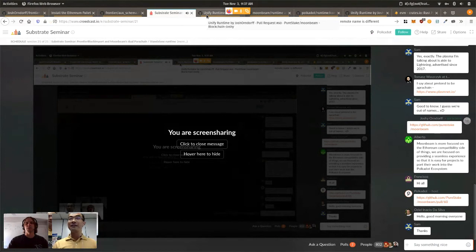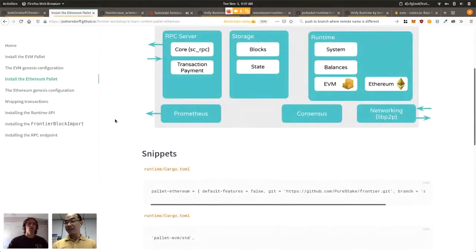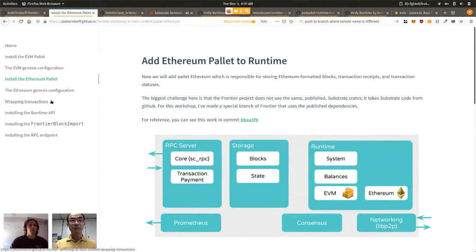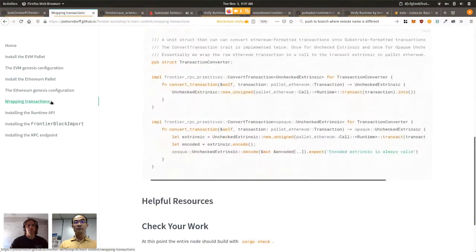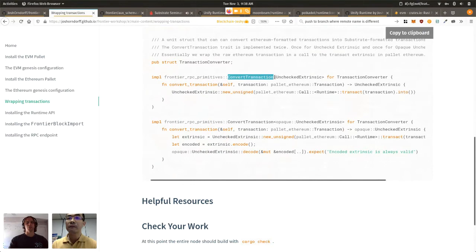The next topic is the Frontier block import. There's a good knowledge base article about block imports in general — definitely read that if you're trying to do this. Following the workshop, we've gotten through adding the EVM and Ethereum pallets to our runtime. There's also a struct called TransactionConverter — a unit struct with no encapsulated data — that we use to implement the ConvertTransaction trait.